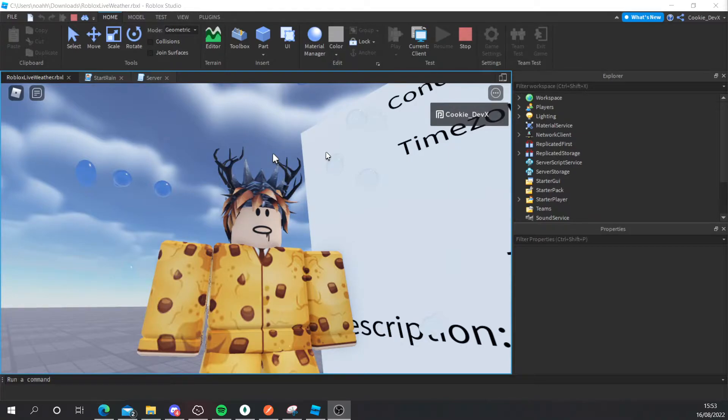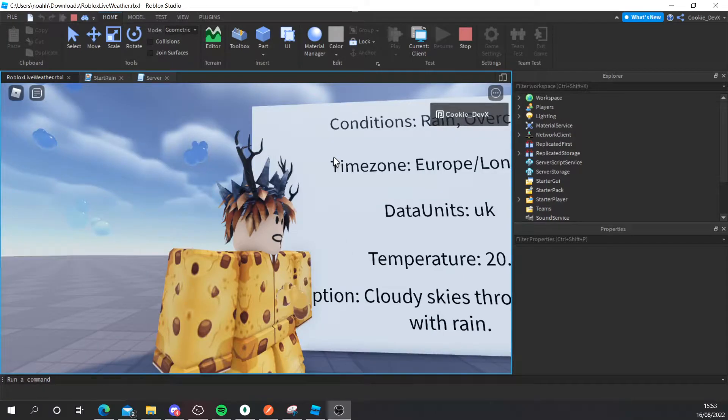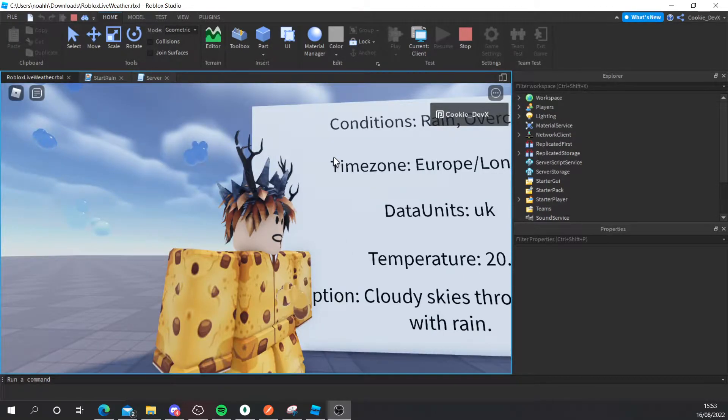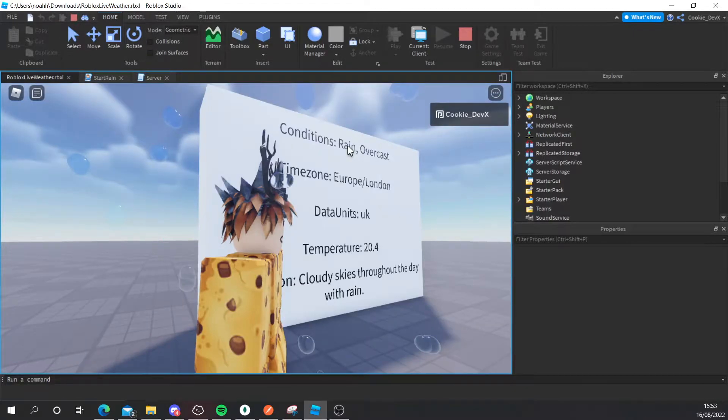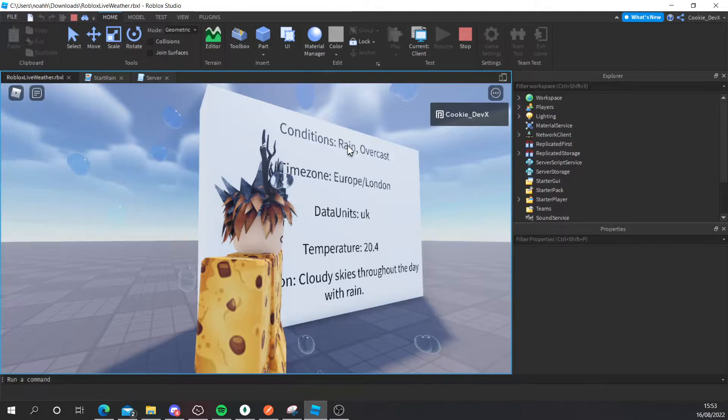You can see that has the time zone which is Europe London, the conditions that are rain and overcast, the temperature is around 20.4 celsius. Keep in mind you can set that to fahrenheit if you want to and now you can see we also have cloudy skies throughout the day with rain.